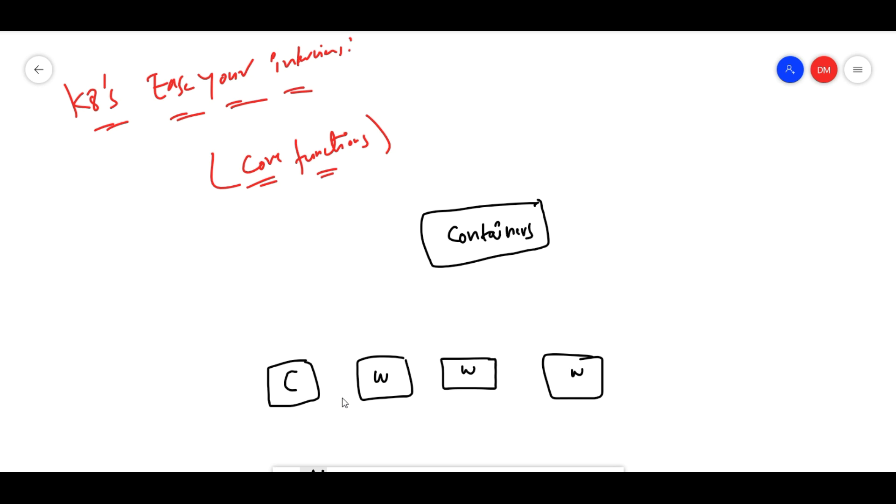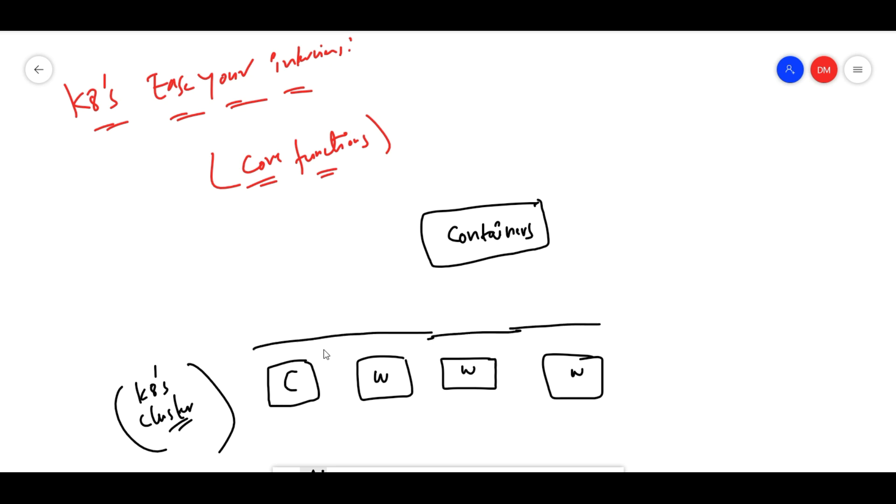The controller and the nodes - this is a Kubernetes cluster. We are calling it as a Kubernetes cluster. This is where the core Kubernetes sits.